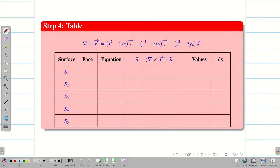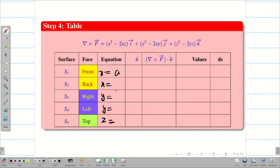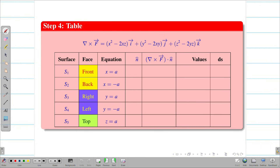For front, right, and top fill the upper limits; for back and left fill the lower limits. Now write the unit outward normal vector: x=a gives i, x=−a gives −i, y=a gives j, y=−a gives −j, z=a gives k. Simply write i, i, j, j, k with signs plus, minus, plus, minus, plus.